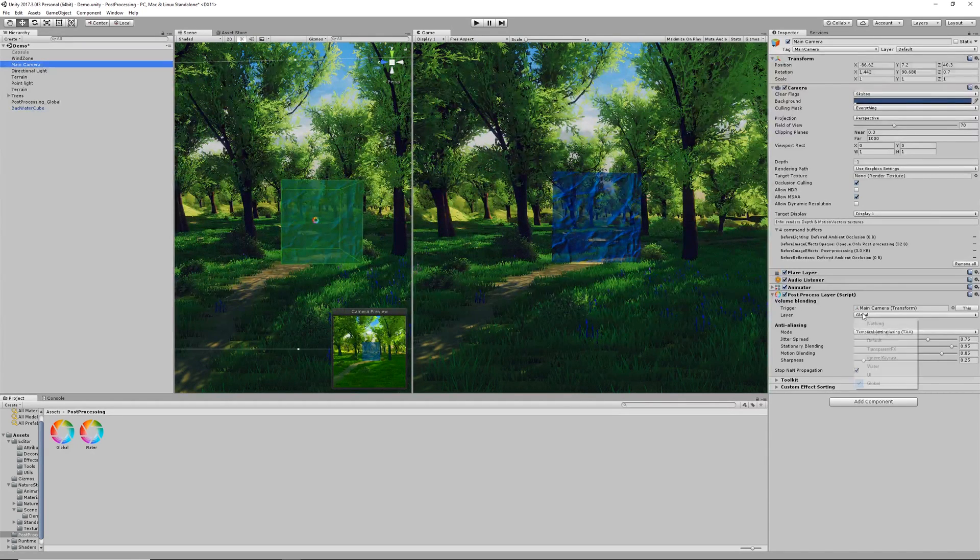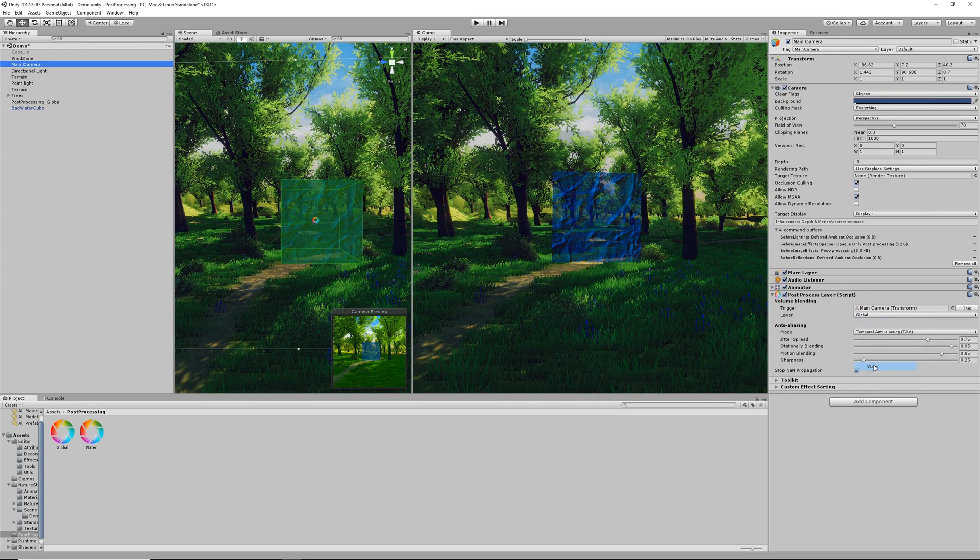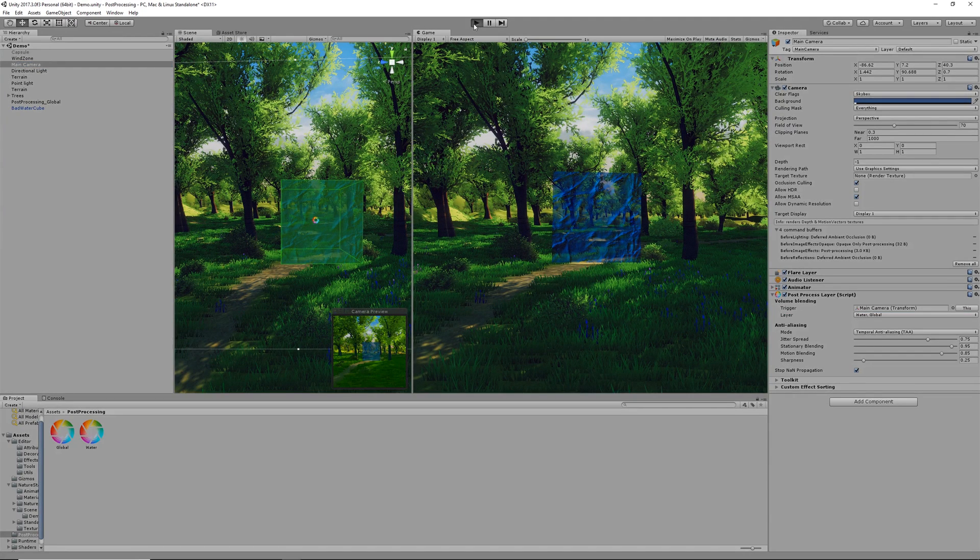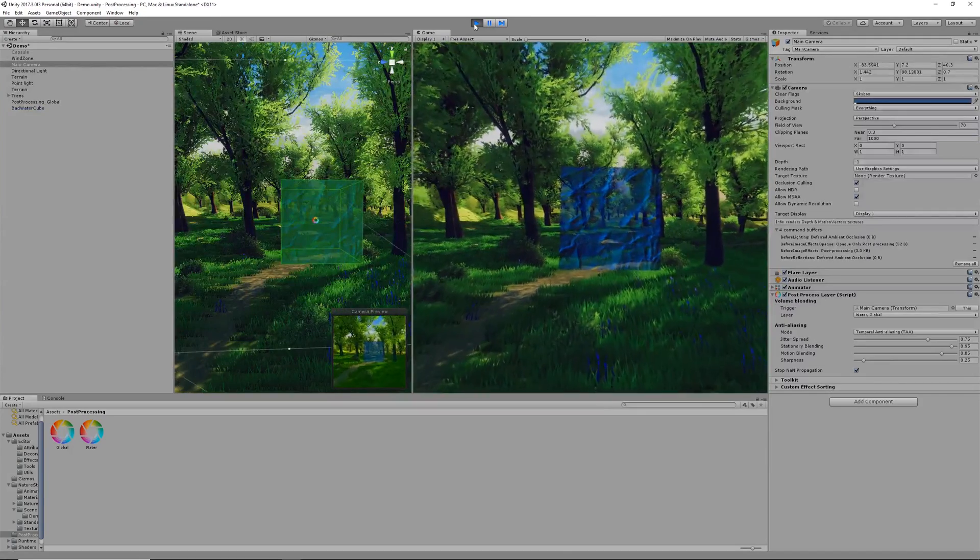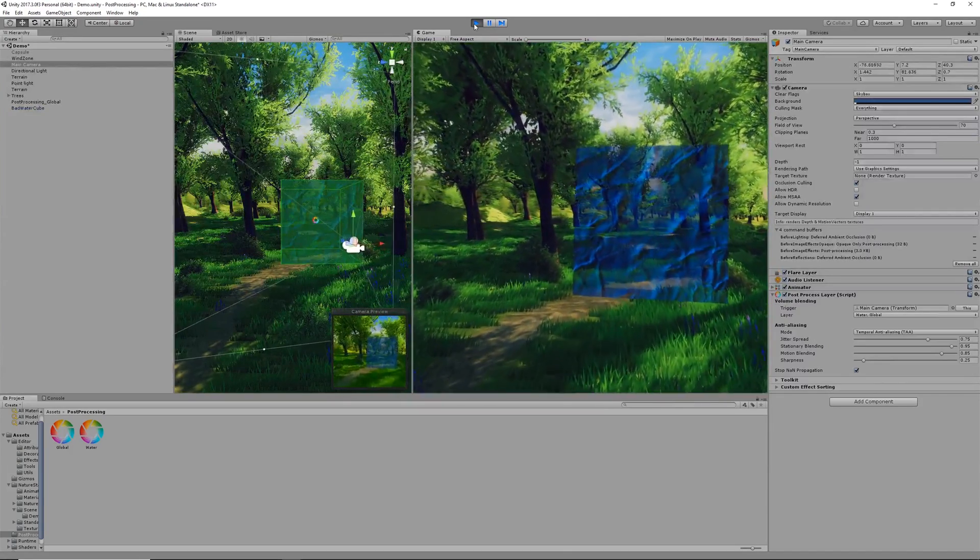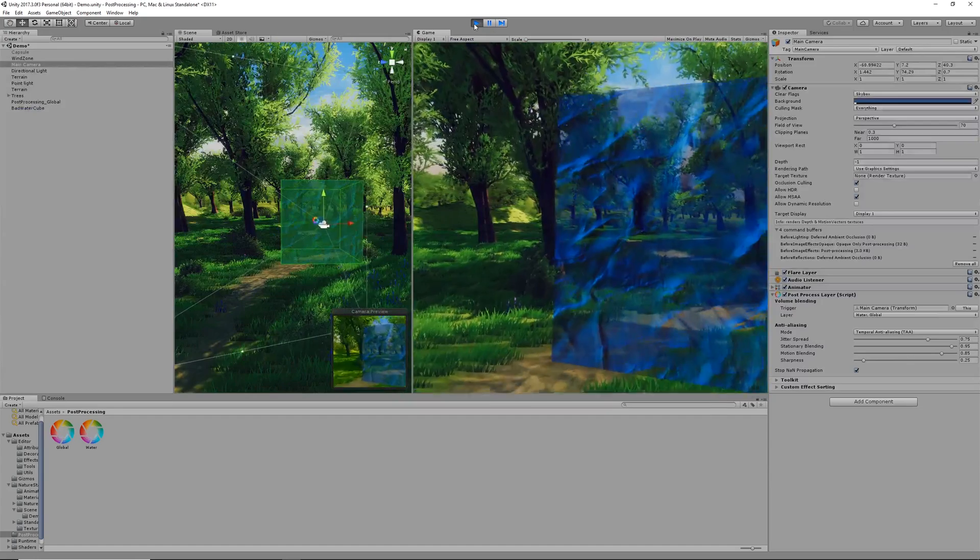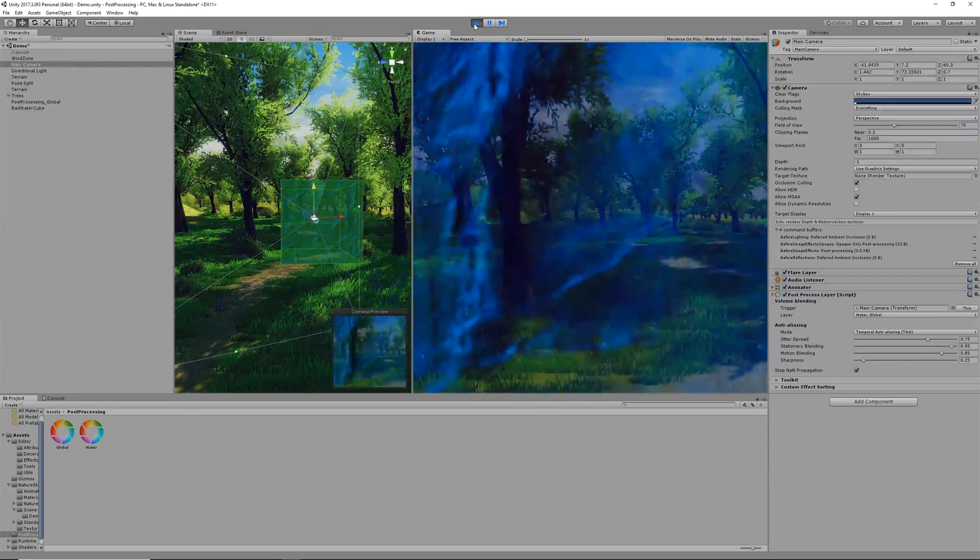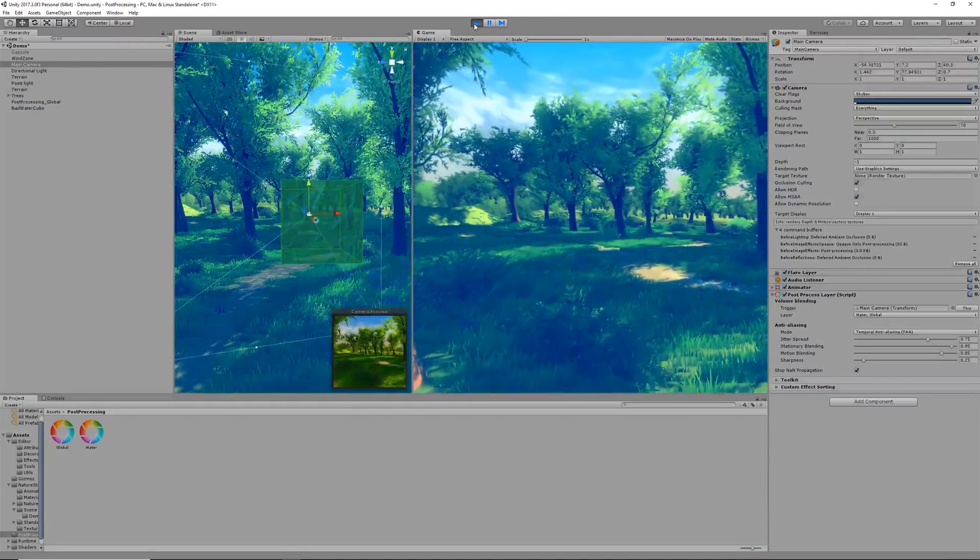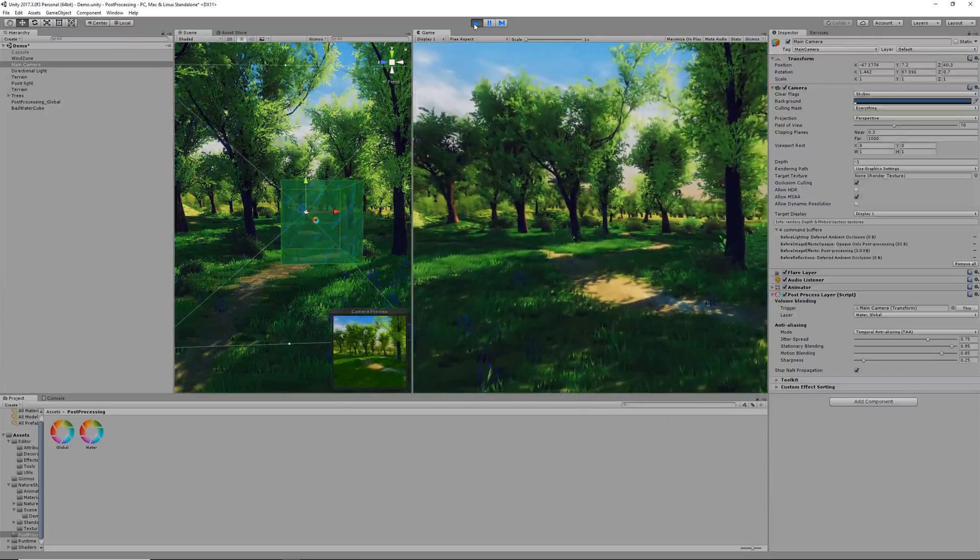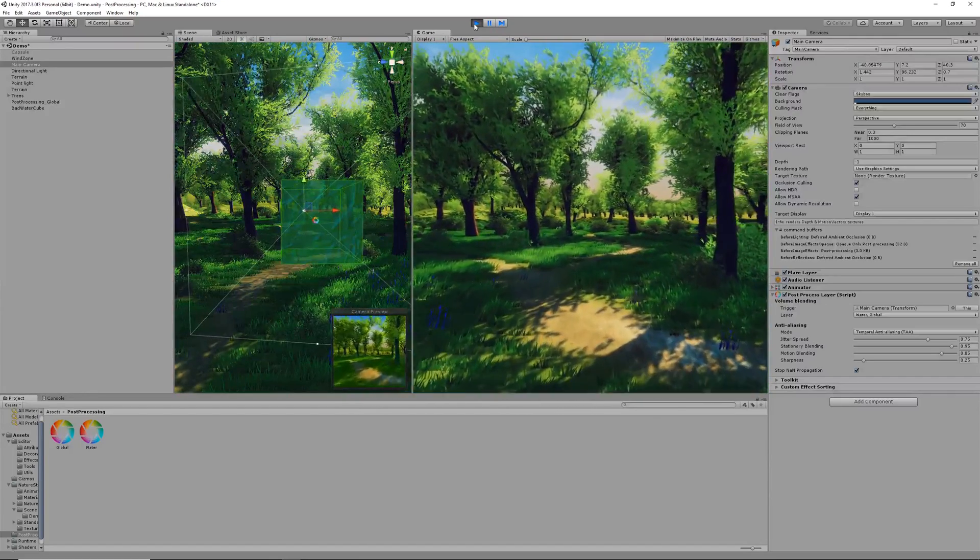Here we can see we only have global so let's enable that for water as well. Now if we play the scene we can see that as the camera slowly clicks into the model our screen now goes blue. This is a great way to simulate going underwater or any of the cool little effects like that.